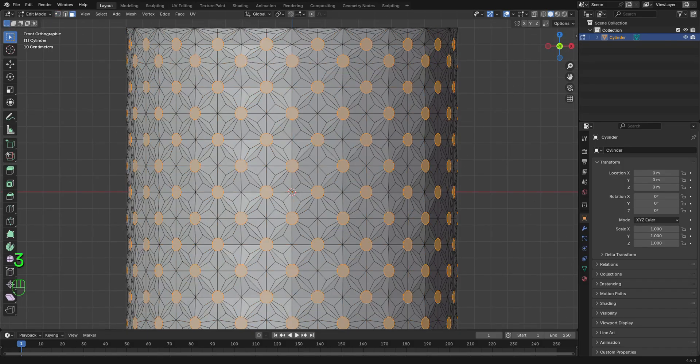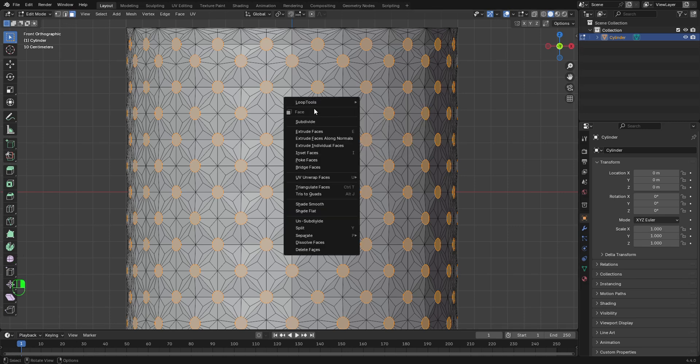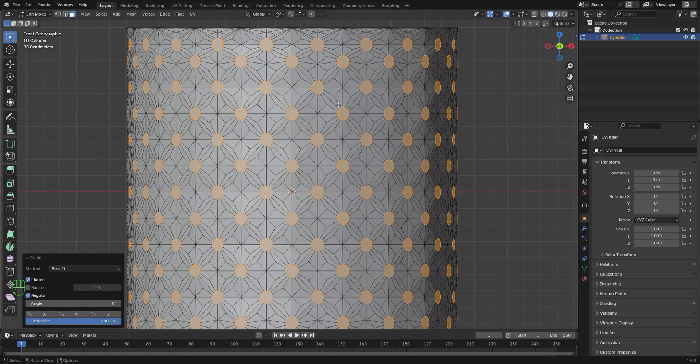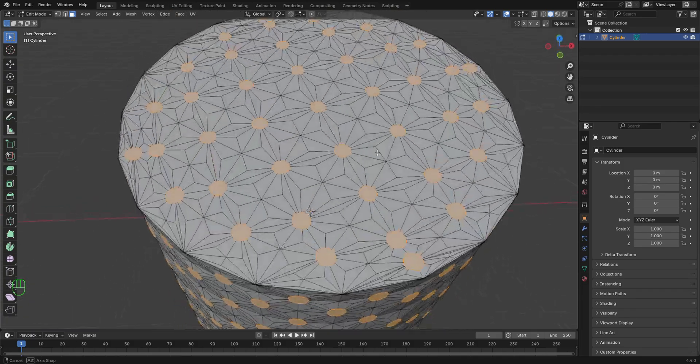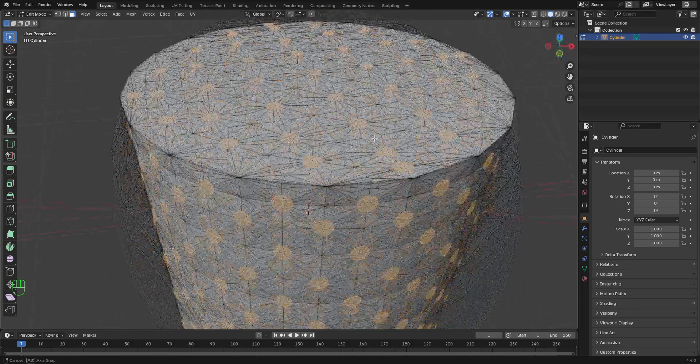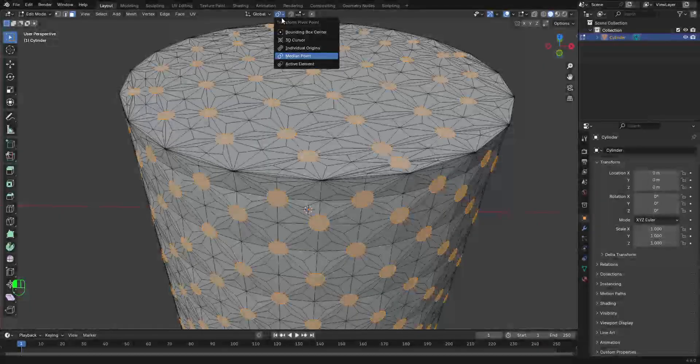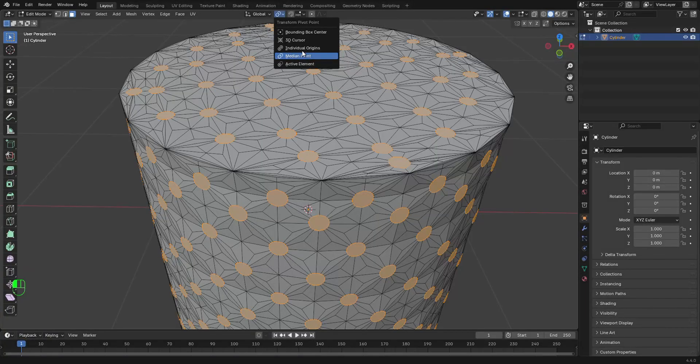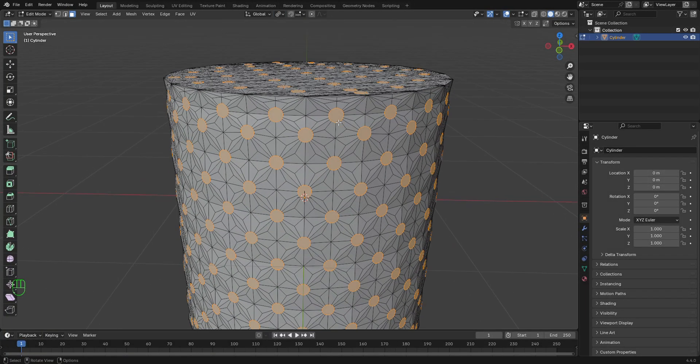We're going to press 3 to go to the face mode right here. Or, you can enable it right here. Then, right click. On this loop tools option, let's select circle and let's change this to circle. So we're going to change this from median point to individual origin.